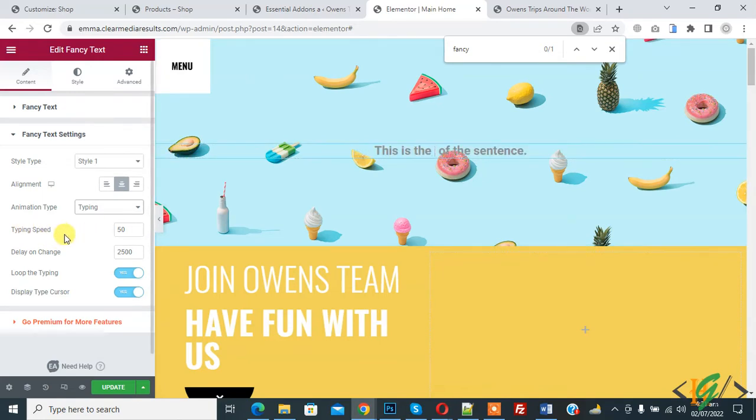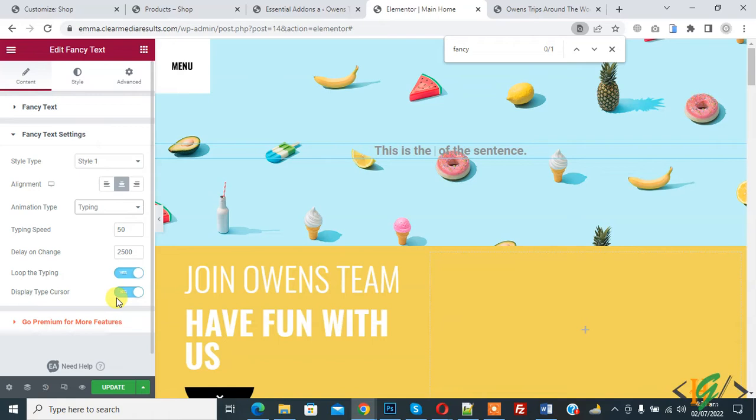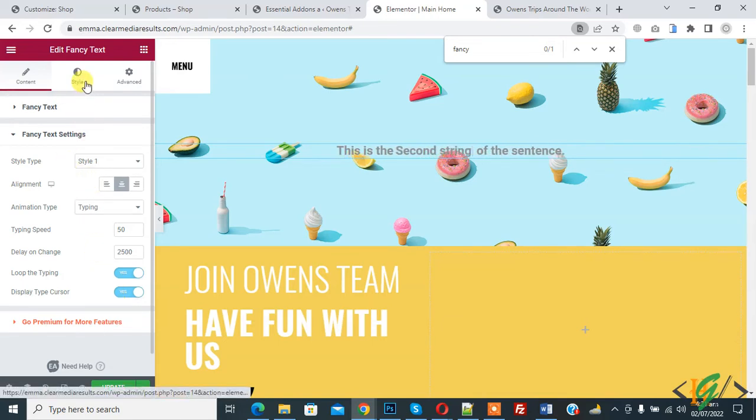Typing. And then you see typing speed and delay on change and loop and display type cursor. And then go to style.